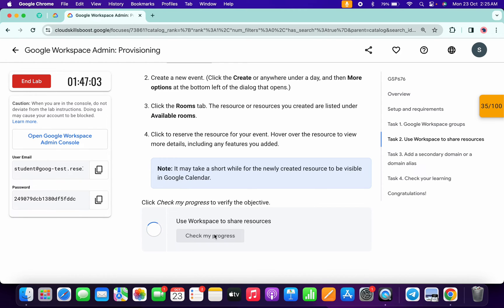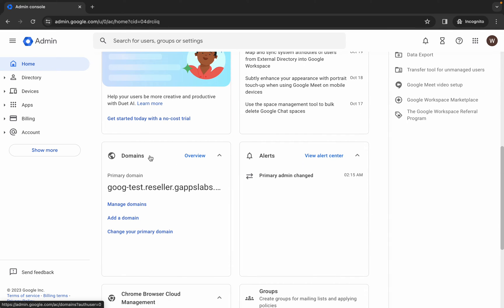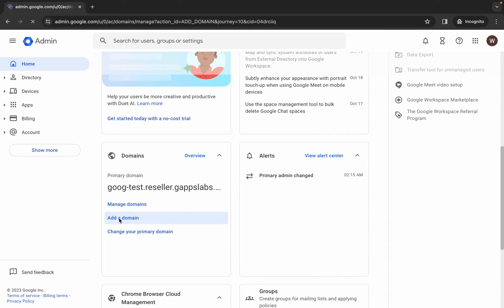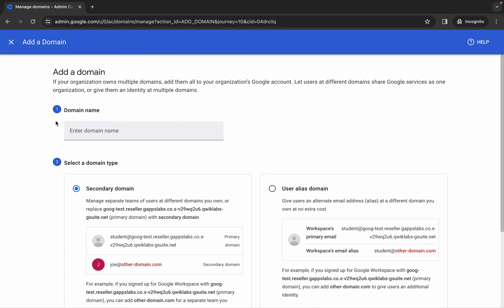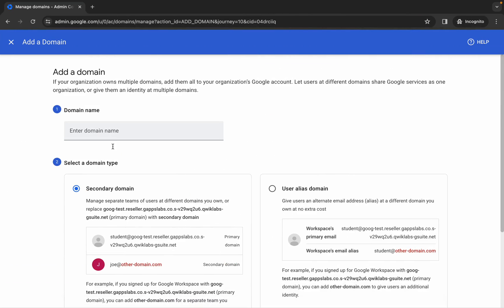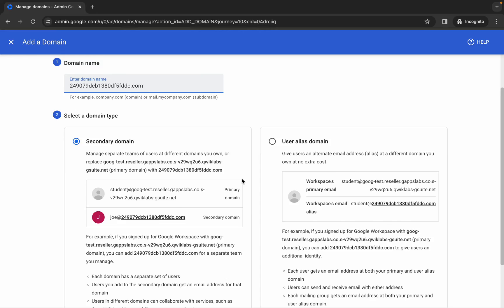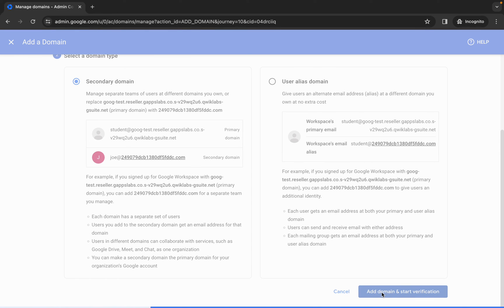It's done. Scroll down and click check my progress for task number two — you will get a score without any issue. If the score is not updated, no need to worry as the lab takes time to update. For task number three, click on the hamburger and then click home. Scroll down, here you can see domains — click add domains. For the domain name, copy your password, come back and paste it, then write '.com' after it.